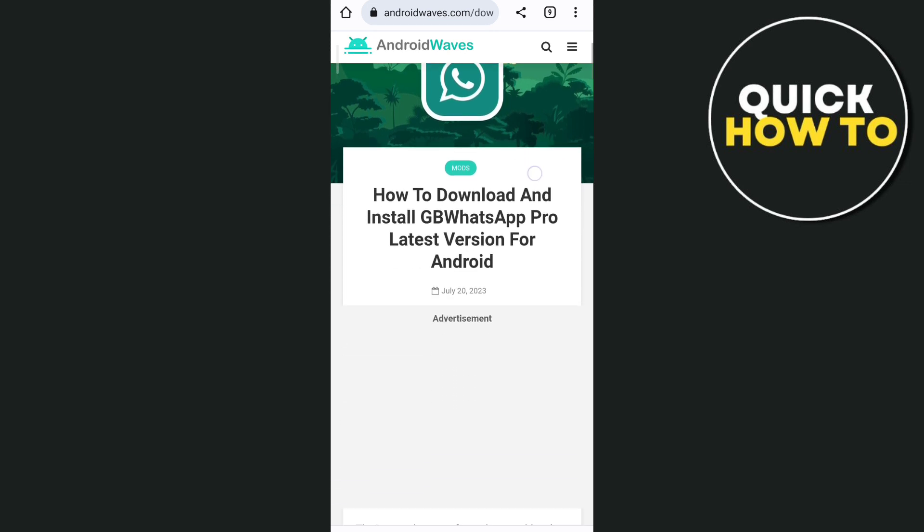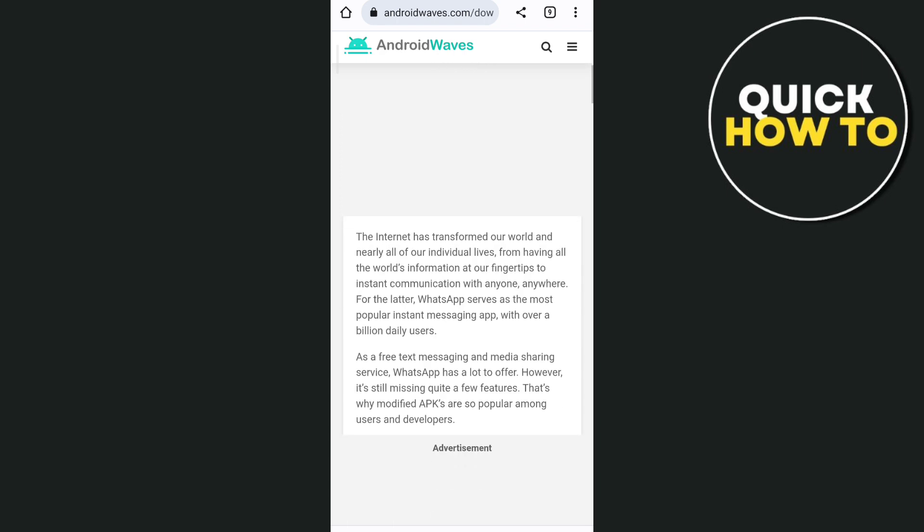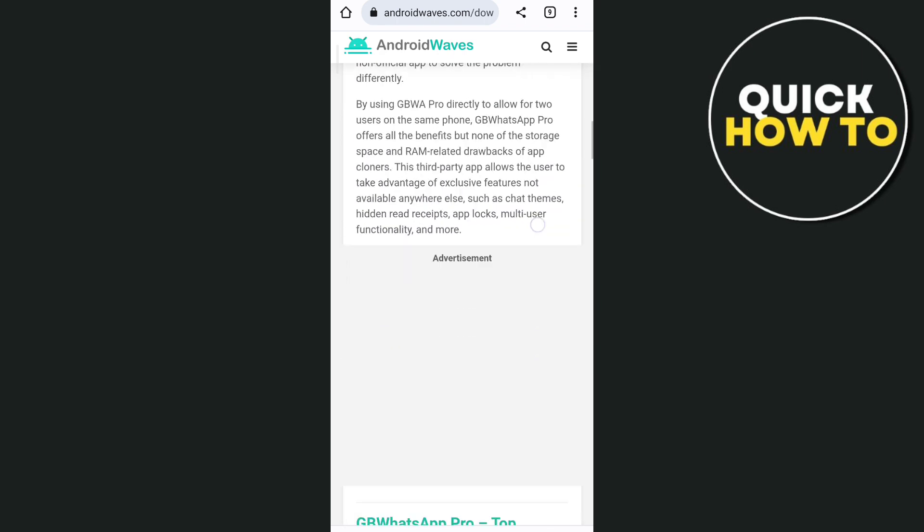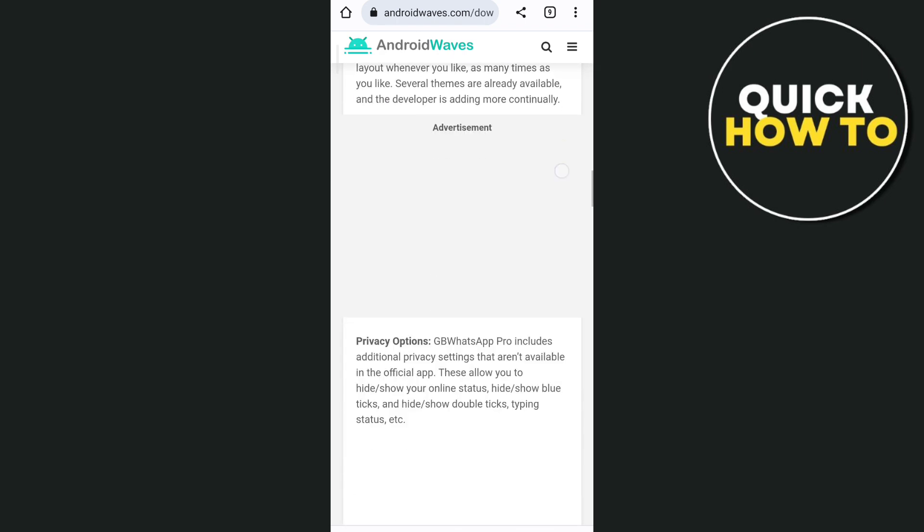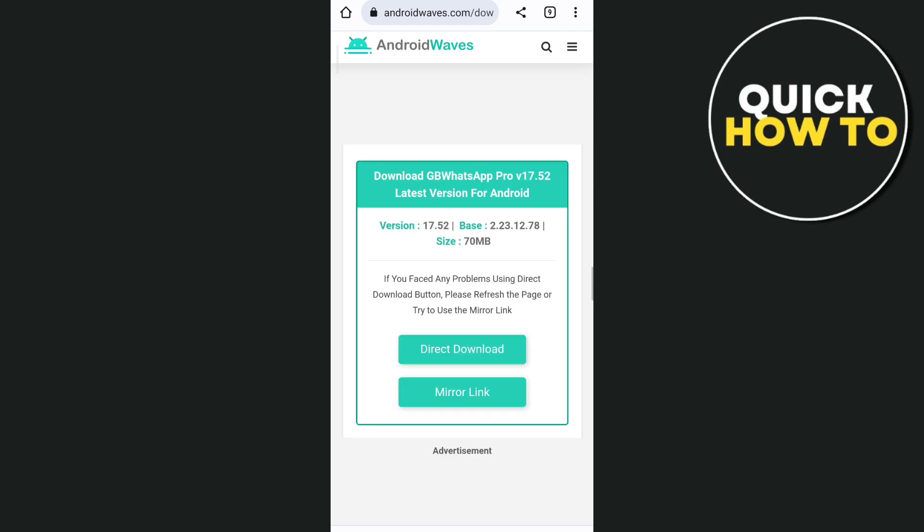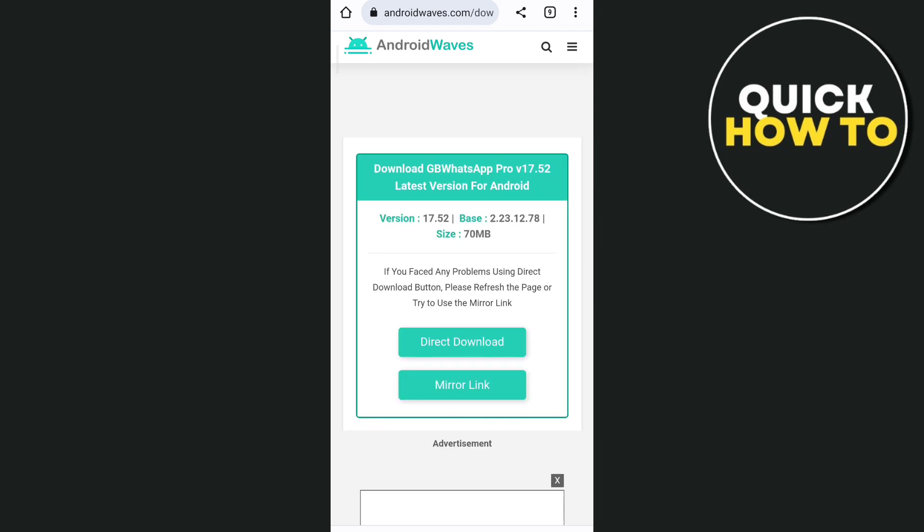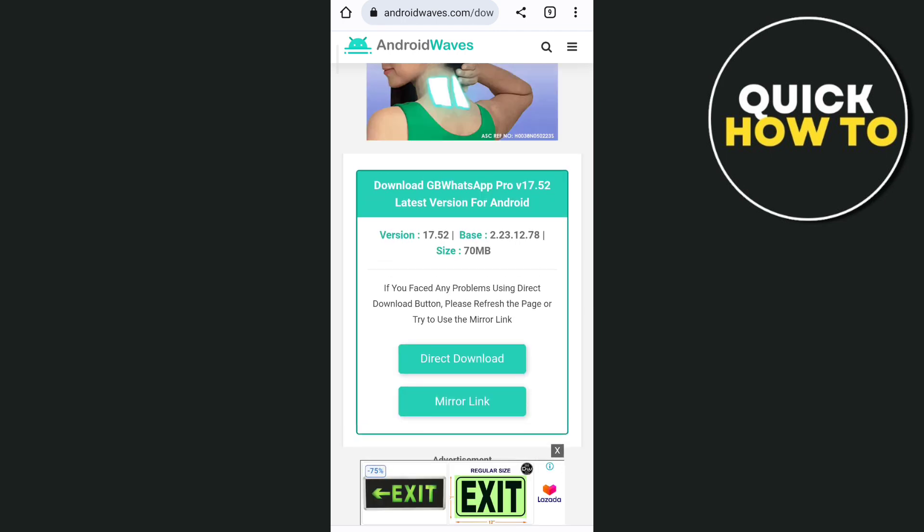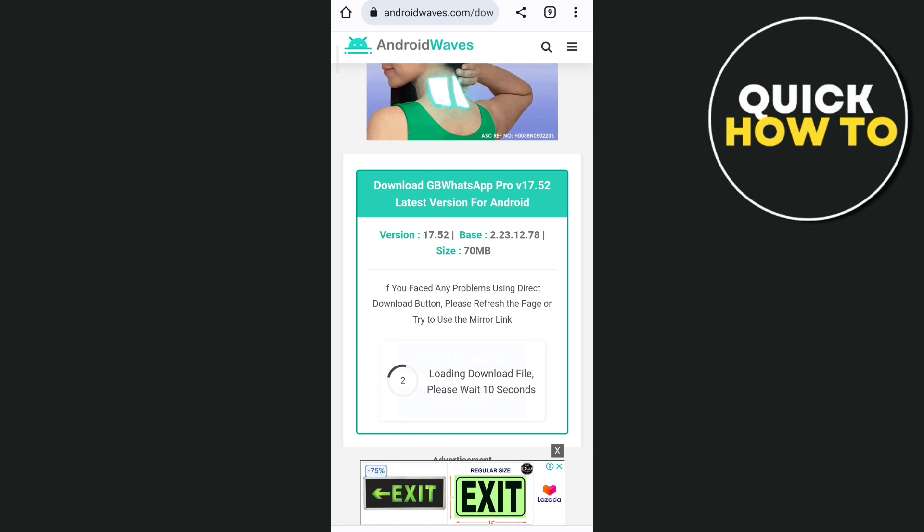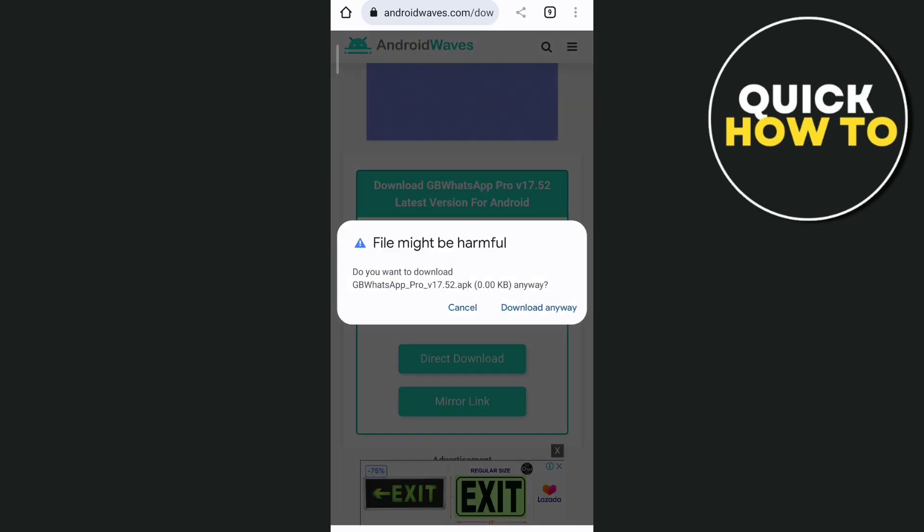If we scroll down, you'll find the download button. Just scroll down right here and you will find that green button which is the direct download button. As you can see, version 17.52, you just need to tap on this direct download and wait for a few seconds here.